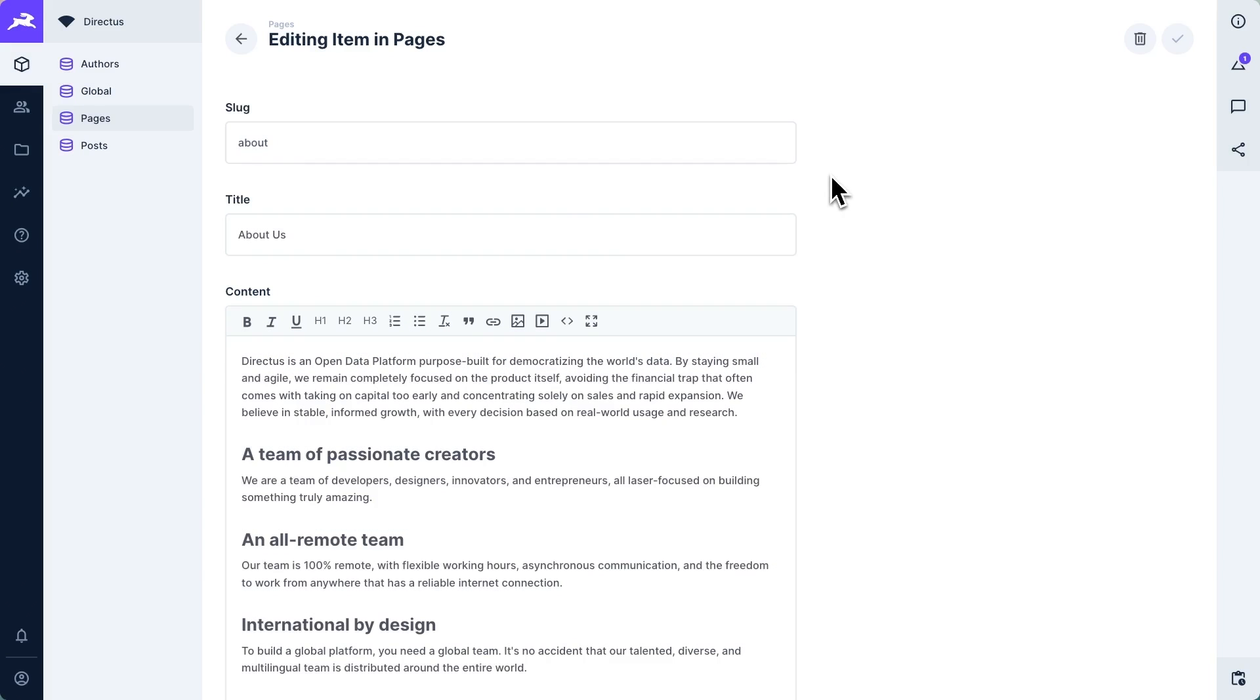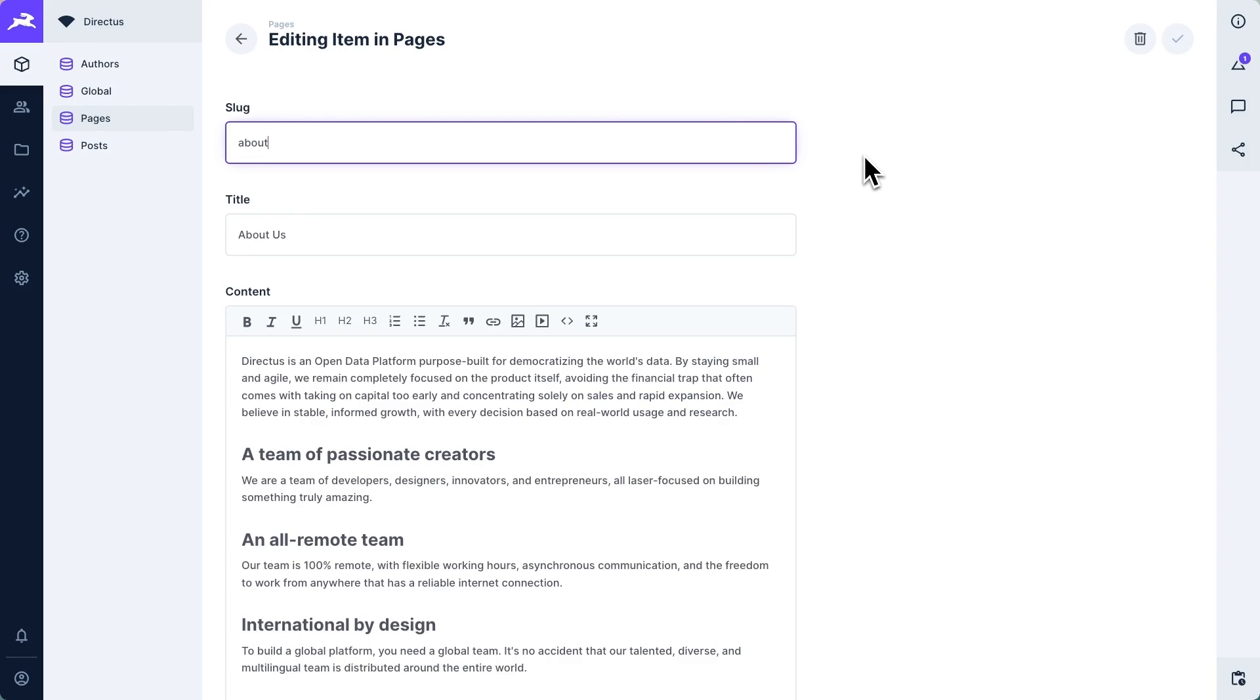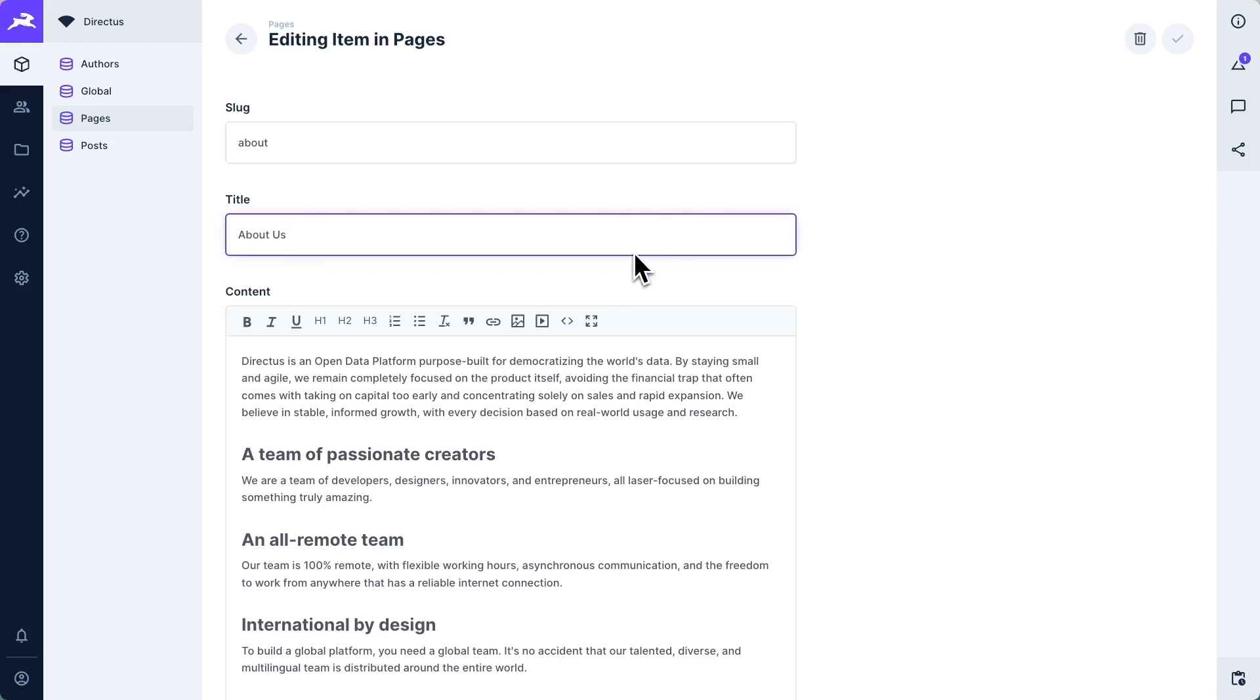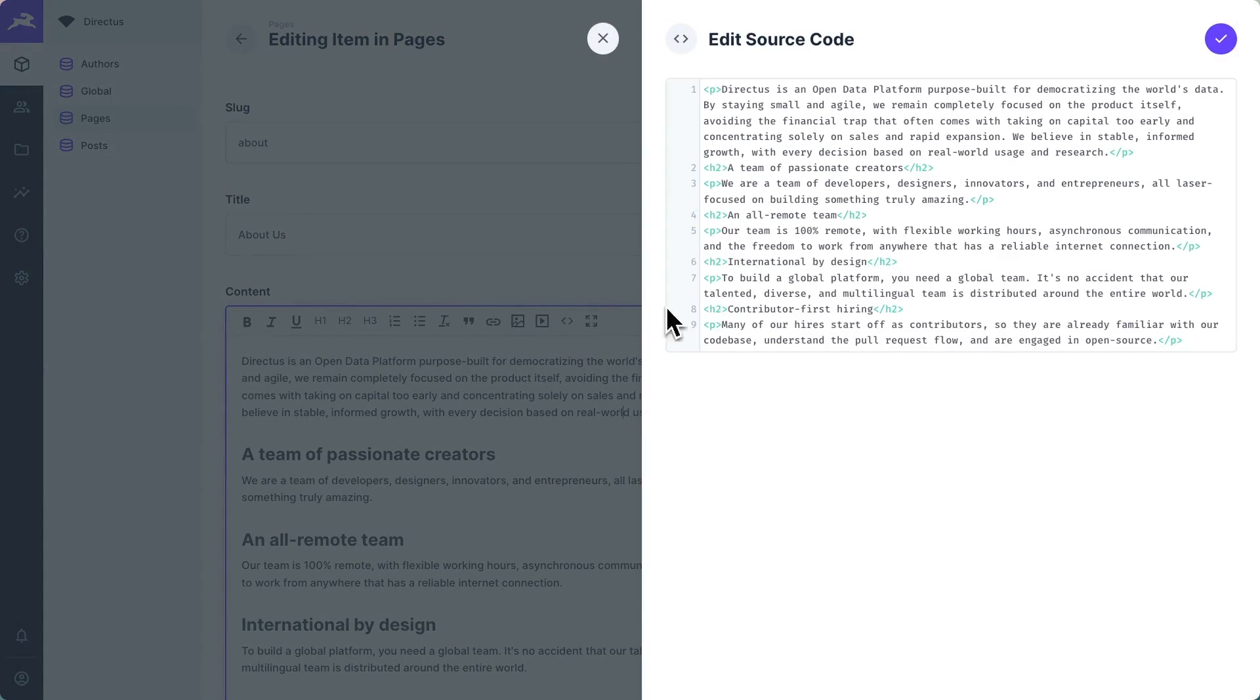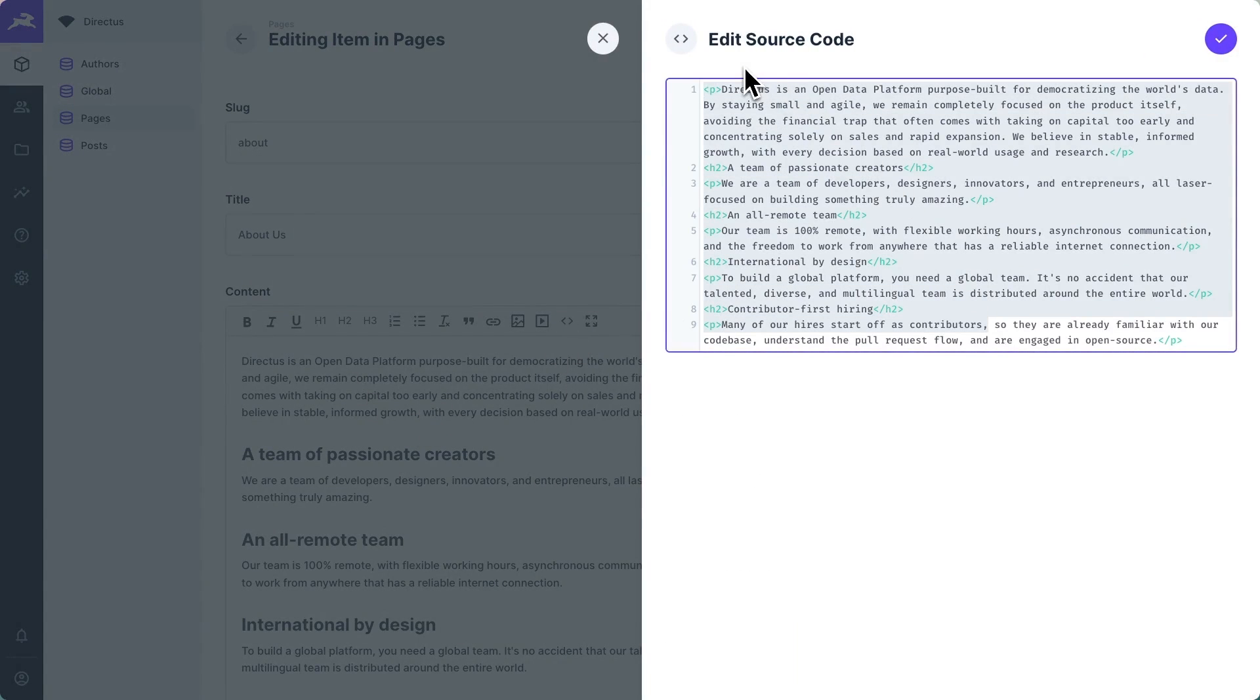In the Directus project, we also have a pages collection. Every page has a slug, which is the primary key for this collection. It's a manually entered string, and it correlates with the URL. So we want this page to load whenever a user visits slash about. A page will also have a title and a content field. The content is a WYSIWYG, a what-you-see-is-what-you-get editor. And what that practically means is underneath this nice UI here is just raw HTML.